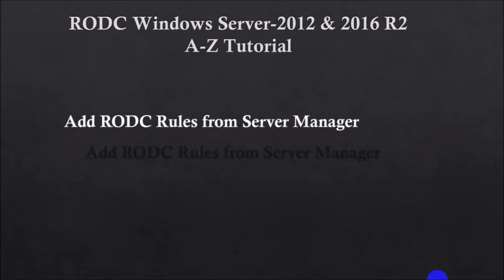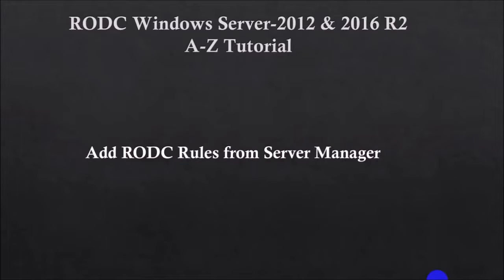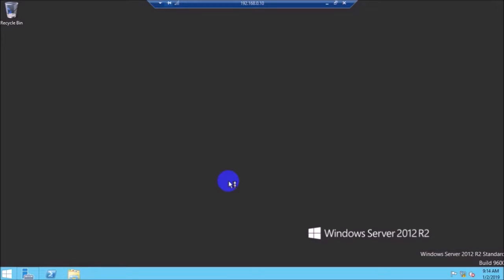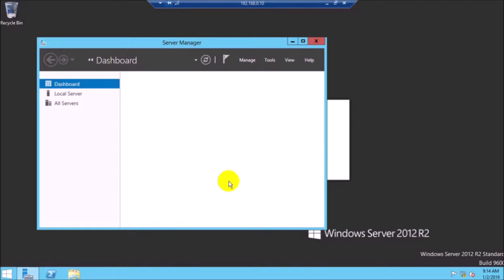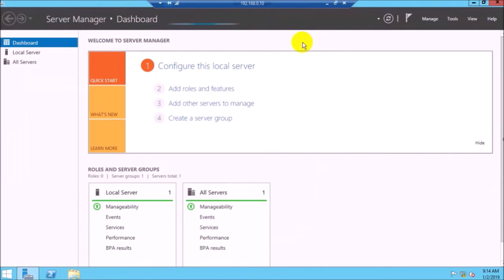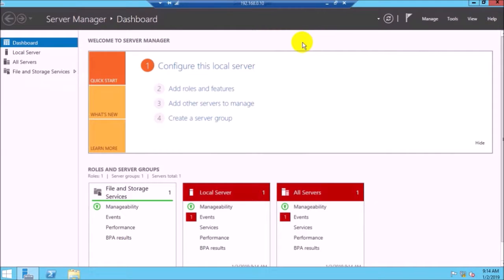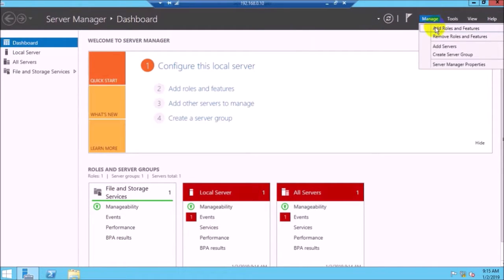Now add roles from Server Manager — add the RODC roles from Server Manager. Go to Server Manager on the RODC PC or server. Click Manage, then click on Add Roles and Features.